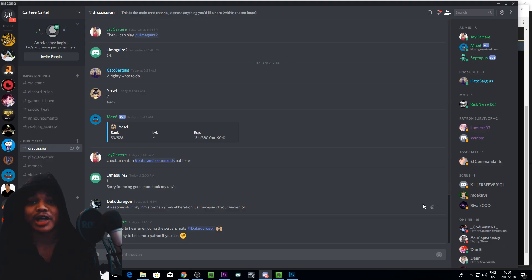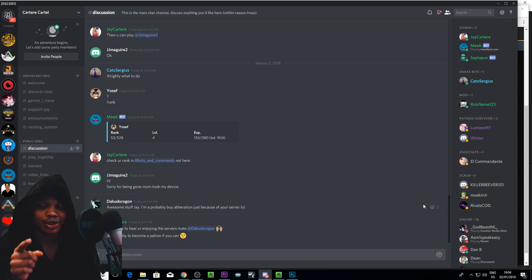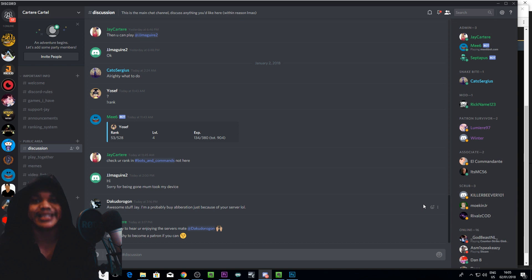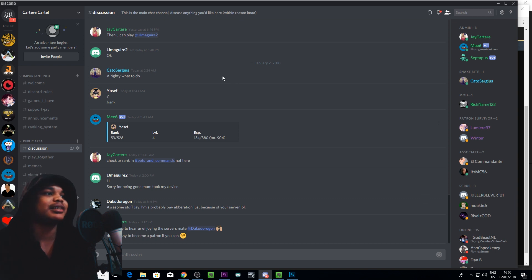Yo what's going on guys, I'm jcartarray from growonyoutube.com teaching you how to be better. It's pretty easy to send a direct message on Discord especially when you're on the desktop. So this is how you do it on the desktop.